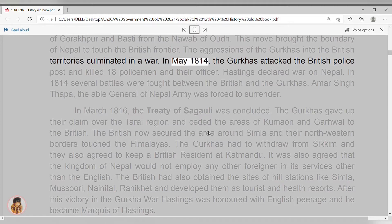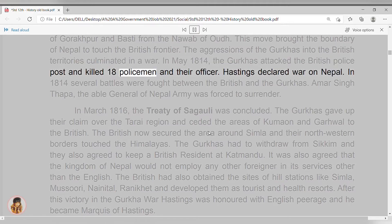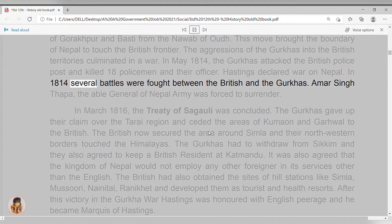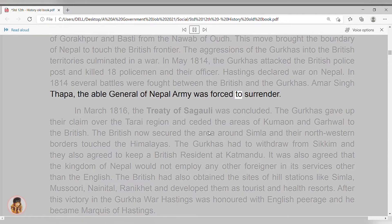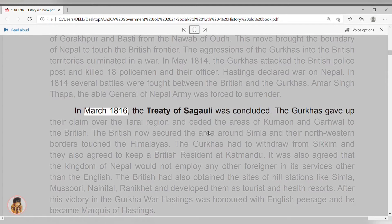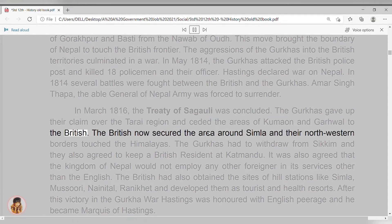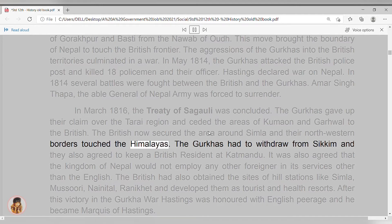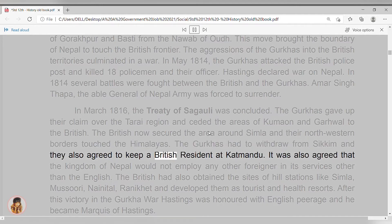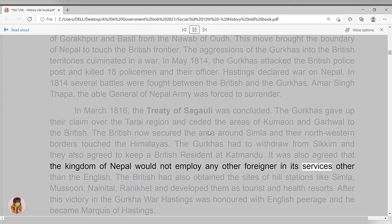In May 1814, the Gurkhas attacked a British police post and killed 18 policemen and their officer. Hastings declared war on Nepal. In 1814, several battles were fought between the British and the Gurkhas. Amar Singh Thupa, the able general of the Nepal army, was forced to surrender. In March 1816, the Treaty of Sagali was concluded. The Gurkhas gave up their claim over the Tarai region and ceded the areas of Kumaon and Garhwal to the British. The British secured the area around Simla, and their northwestern borders touched the Himalayas. The Gurkhas had to withdraw from Sikkim, and they also agreed to keep a British resident at Kathmandu. It was also agreed that the Kingdom of Nepal would not employ any other foreigner in its services other than the English.